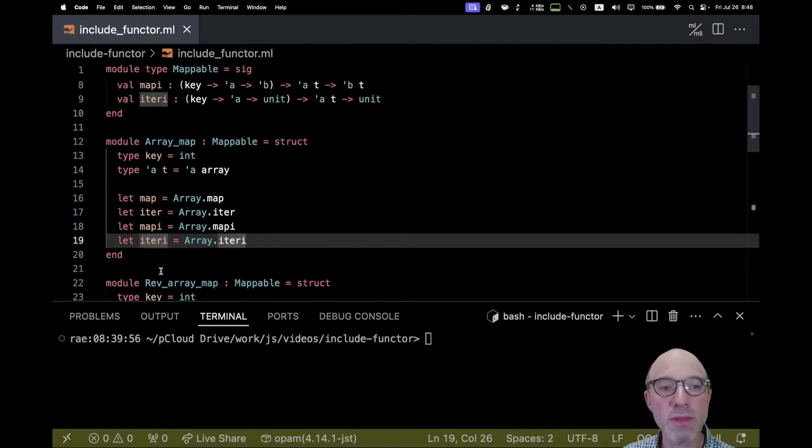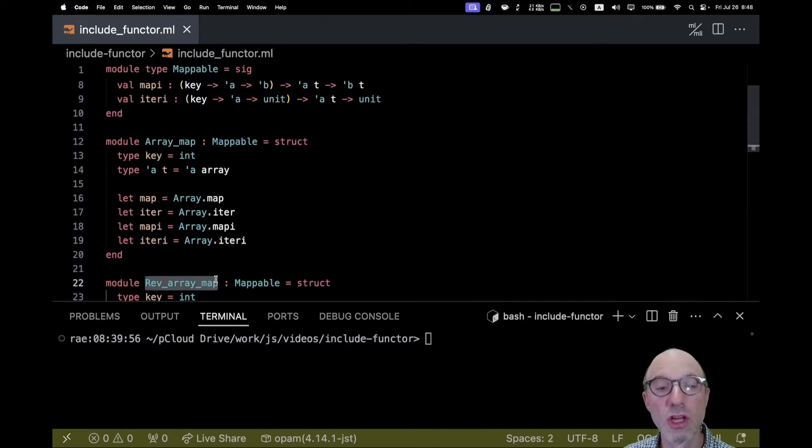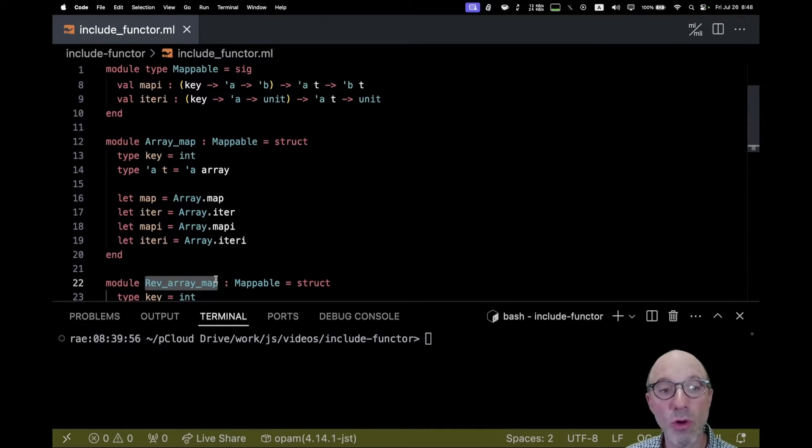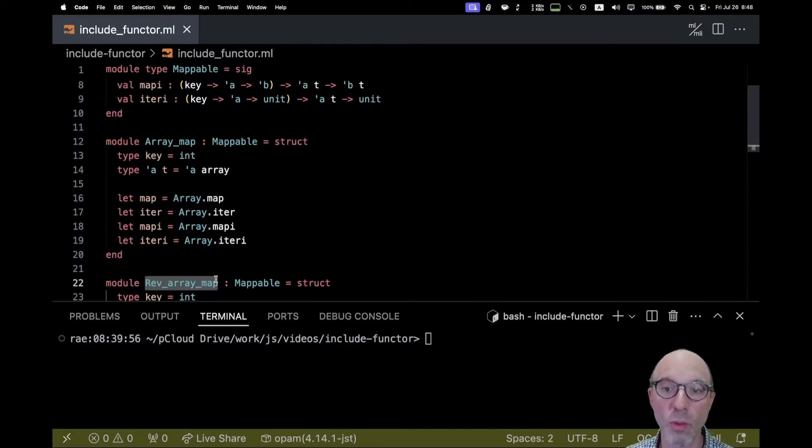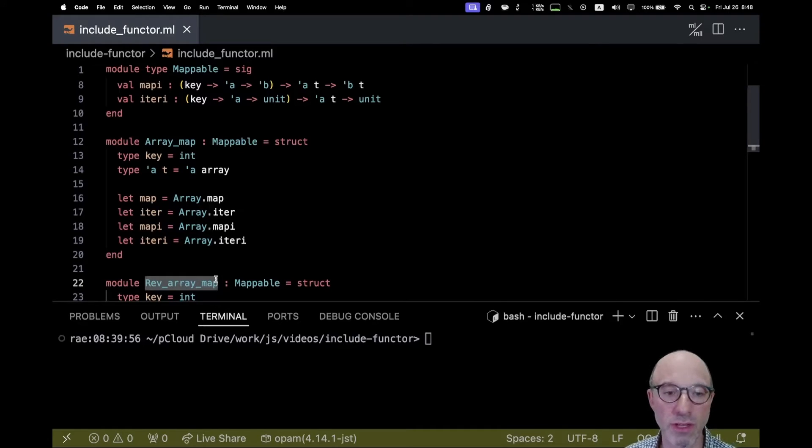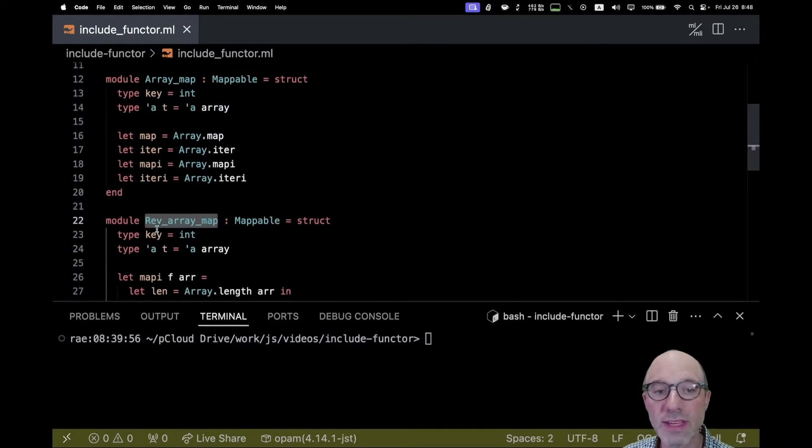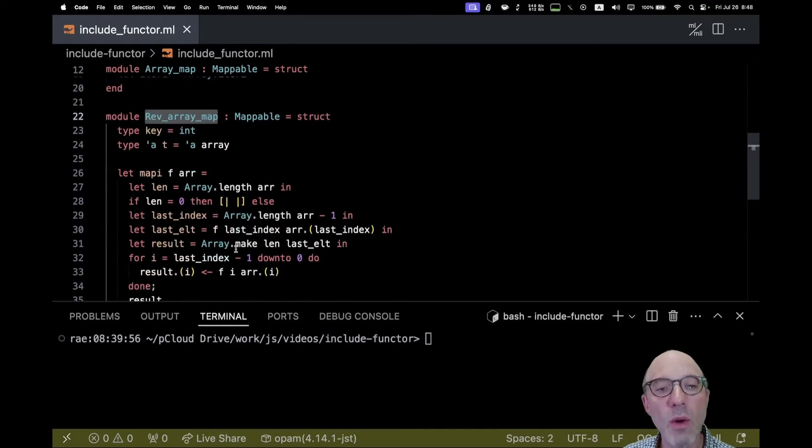Let's say I want to do the same thing with an array except now work back to front. I want to iterate over the last element first and then work my way toward the first. This might matter if you have a side-effecting iteration function and we want to just go backwards.